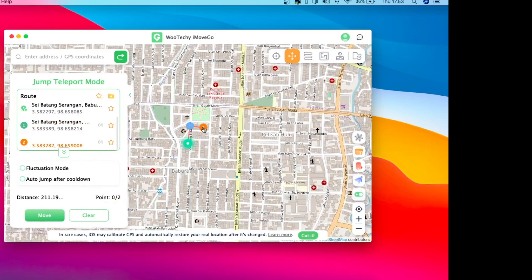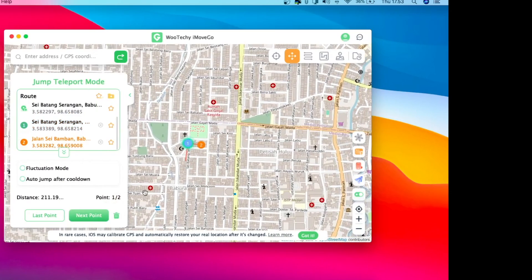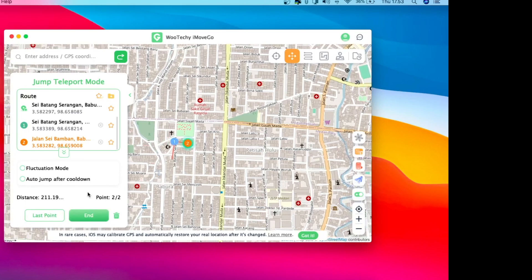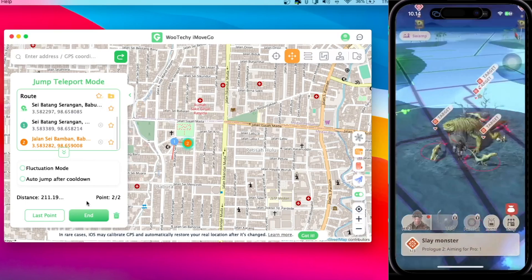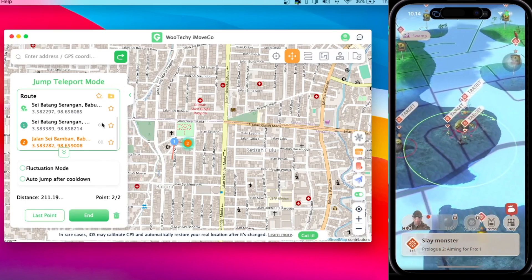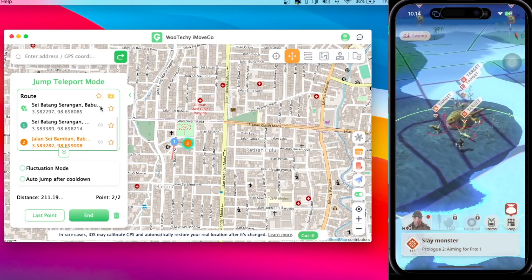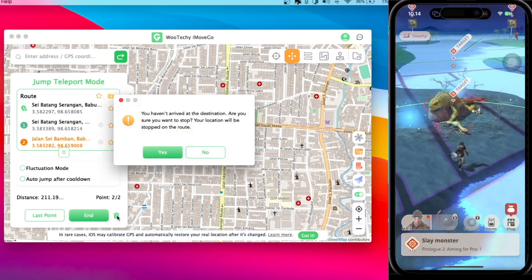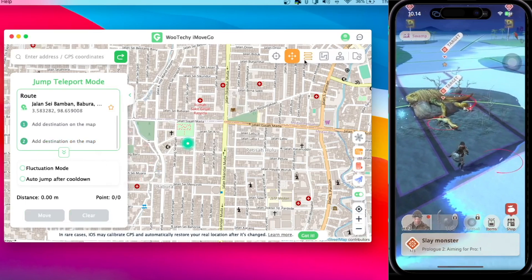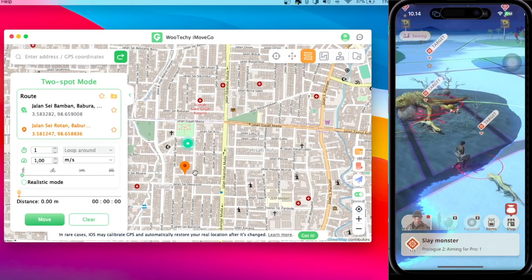So I'll try another mode. You can set the movement to simulate real movement. Look at the game — I'm moving! If I change the location and select the GPS, I can pause and play the movement easily.